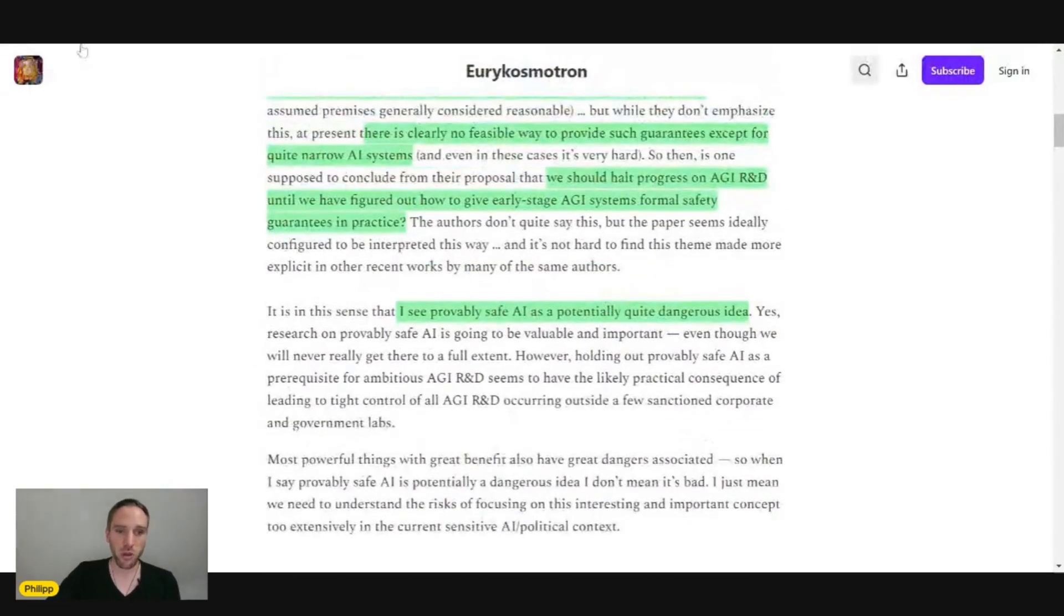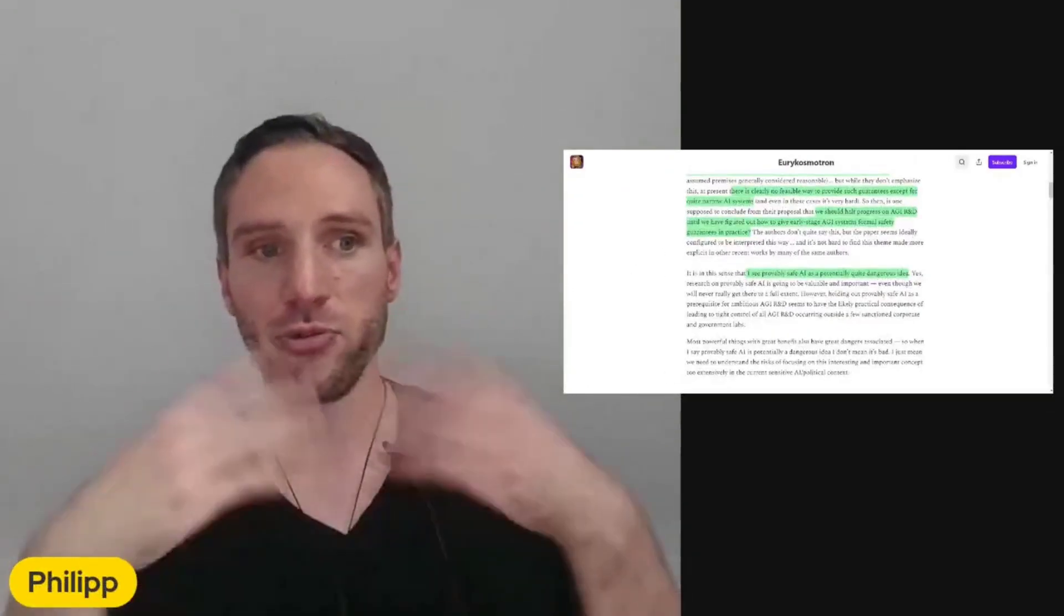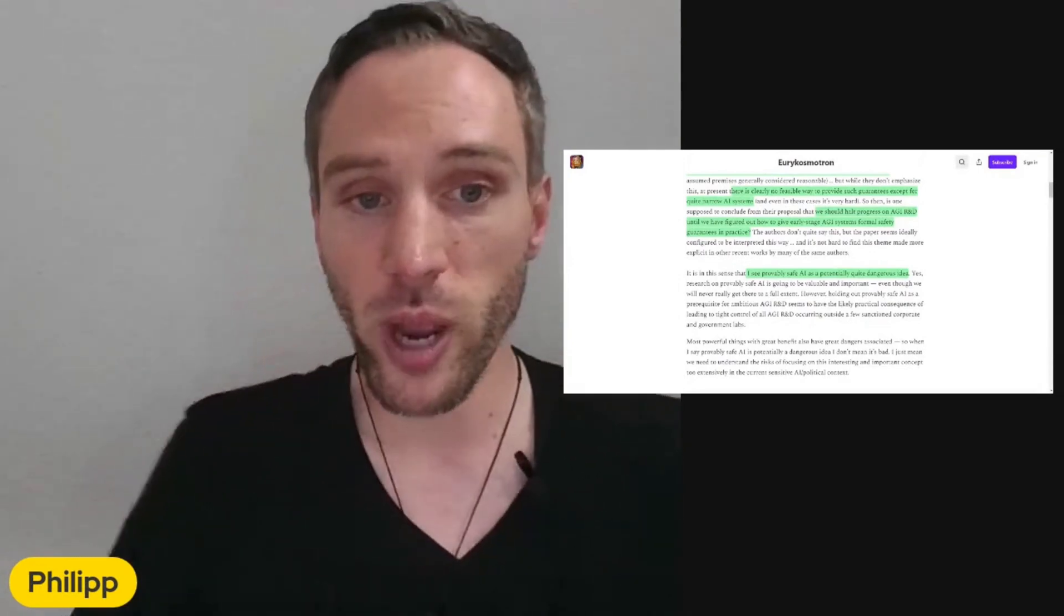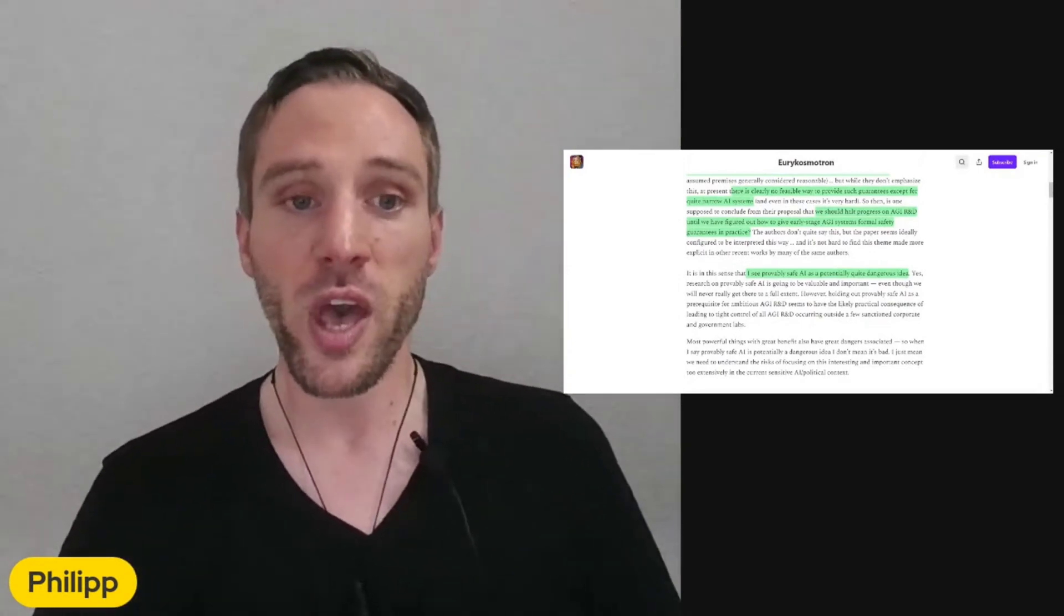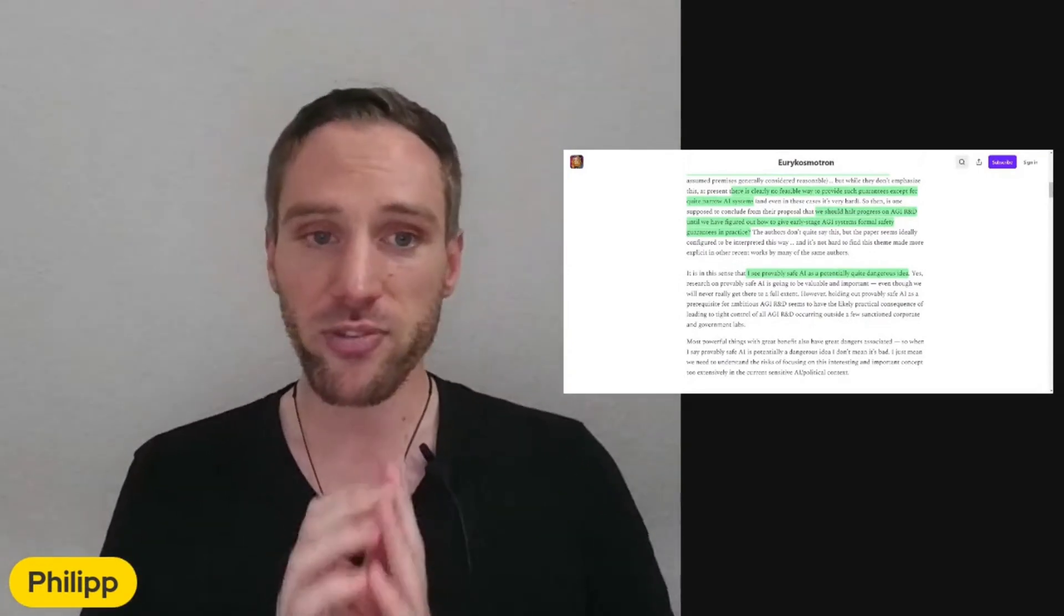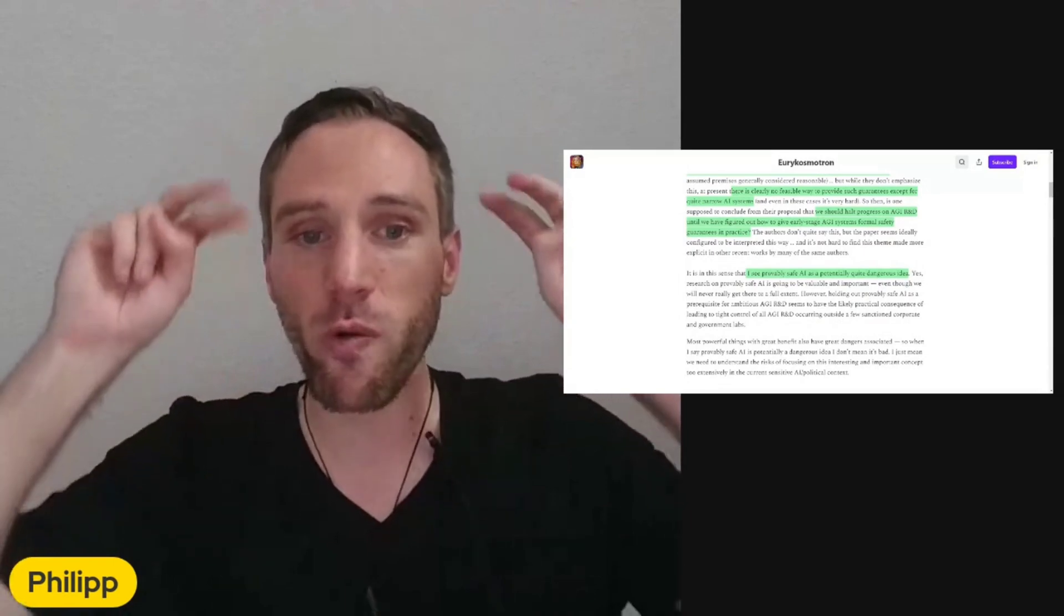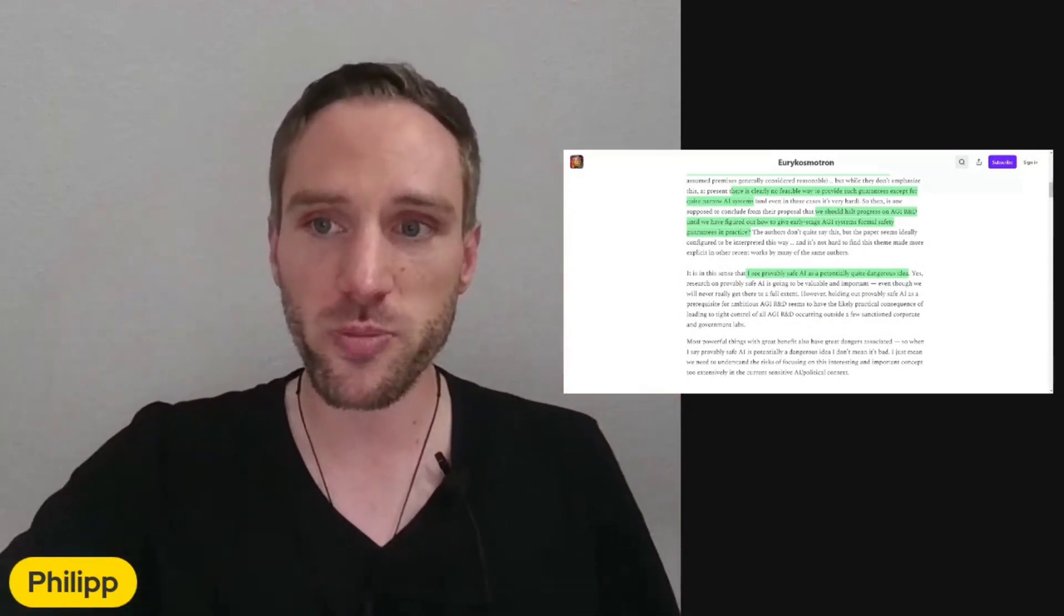Why? Because the way this article is phrased and the way this comment also continues is when we have this guaranteed provably safe AGI approach...